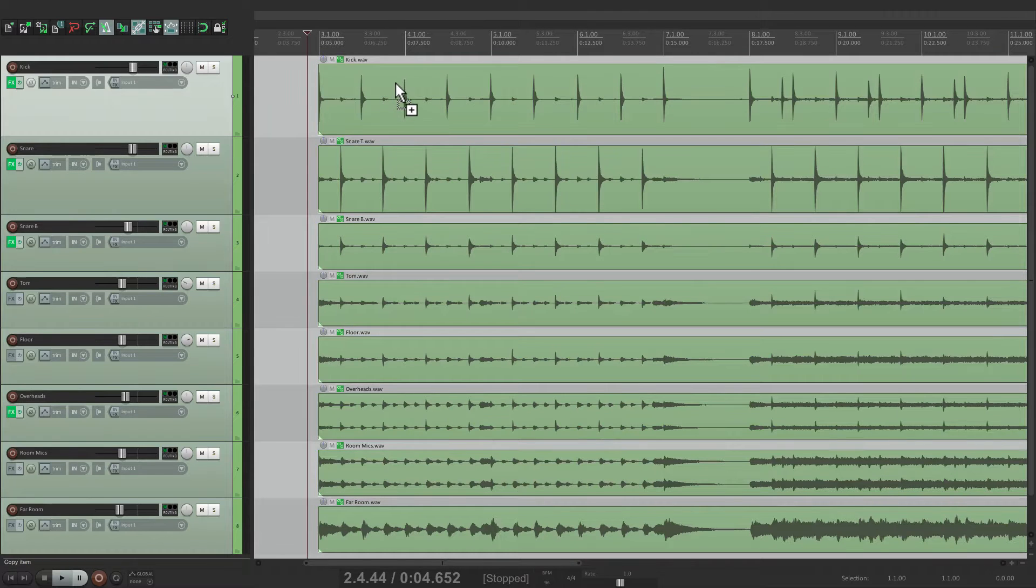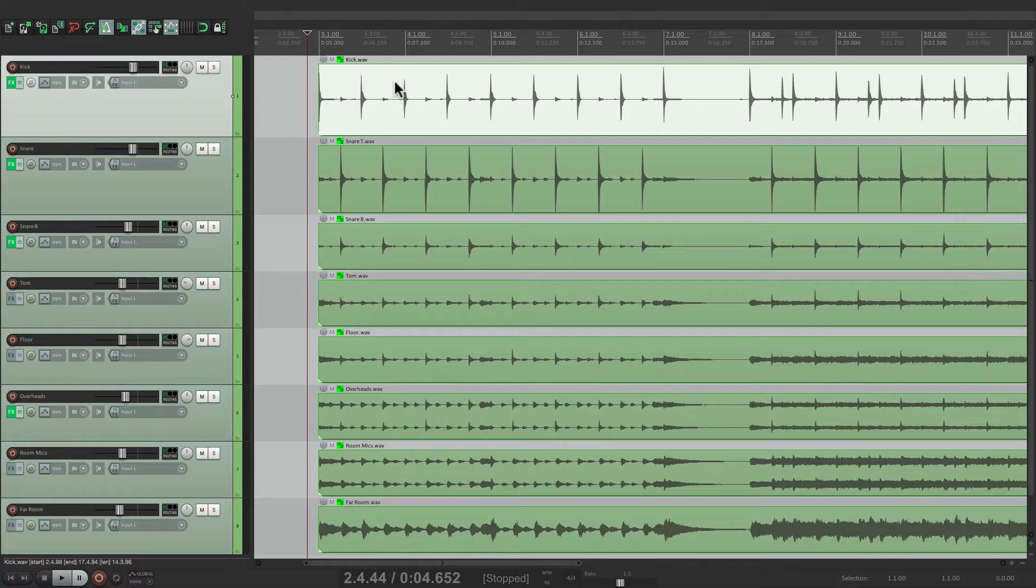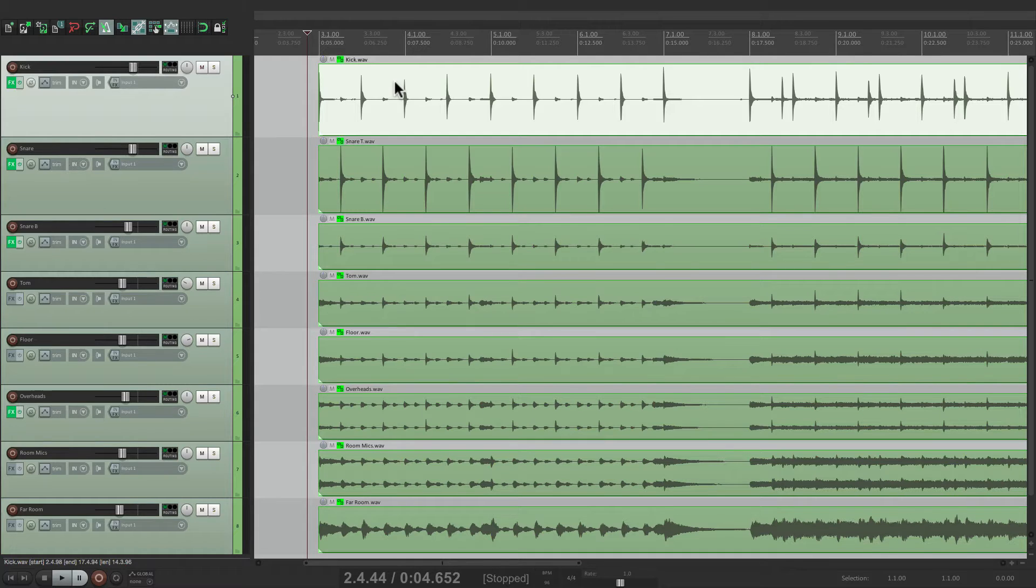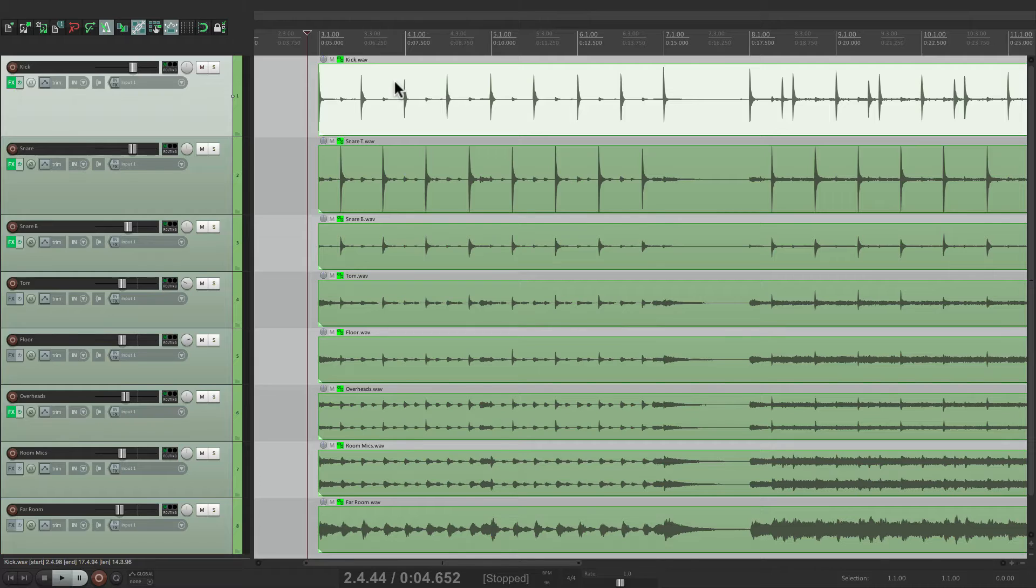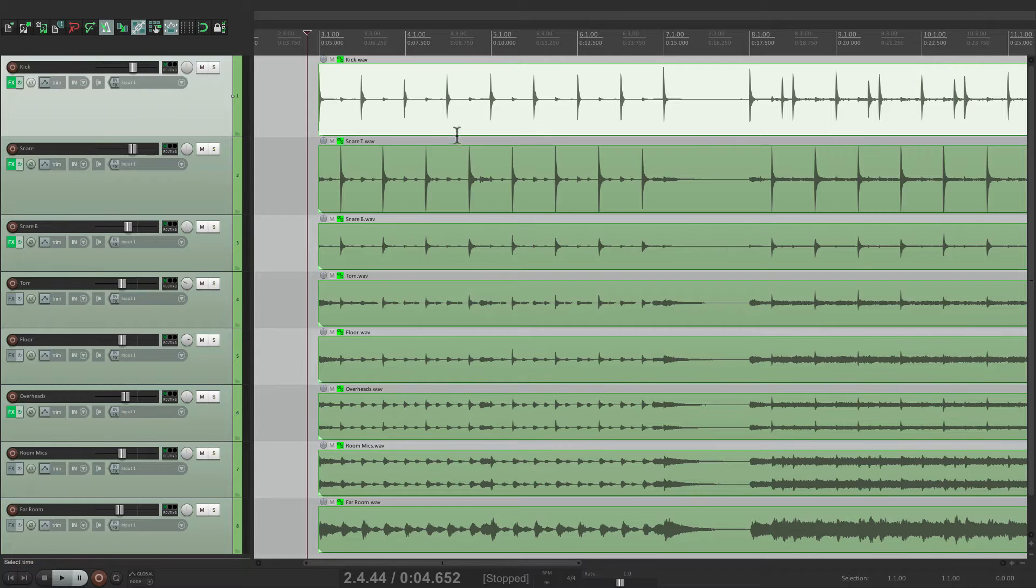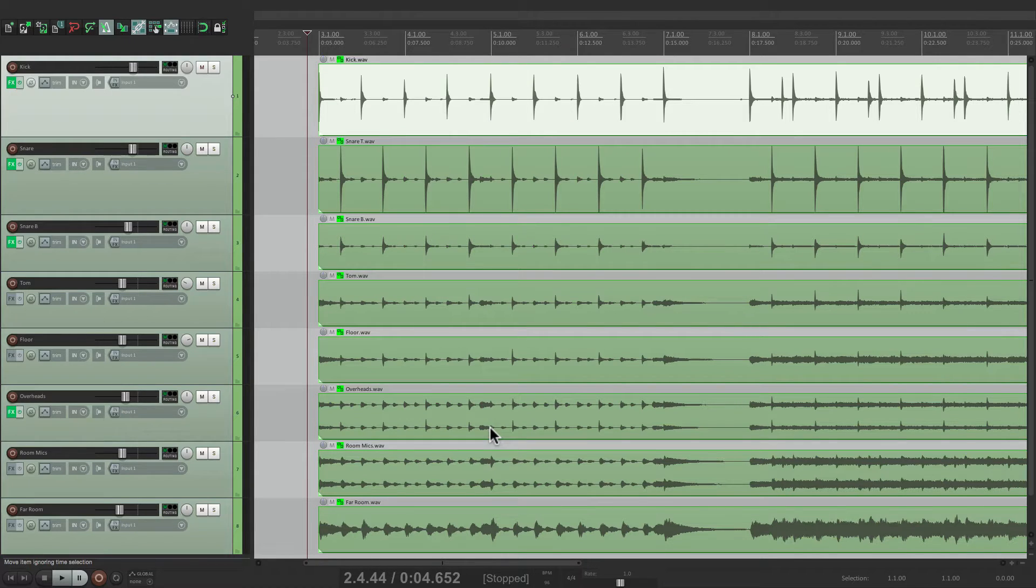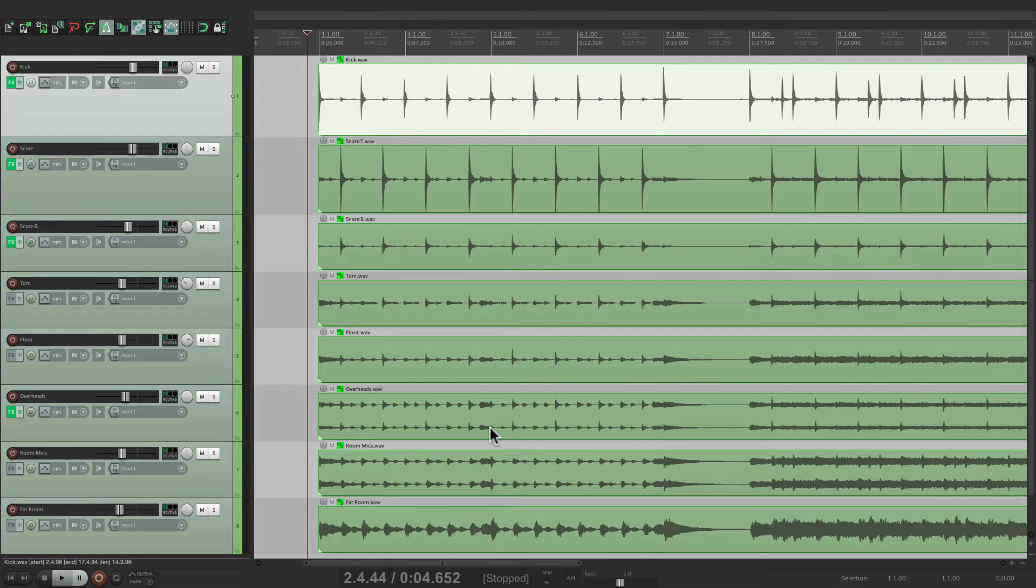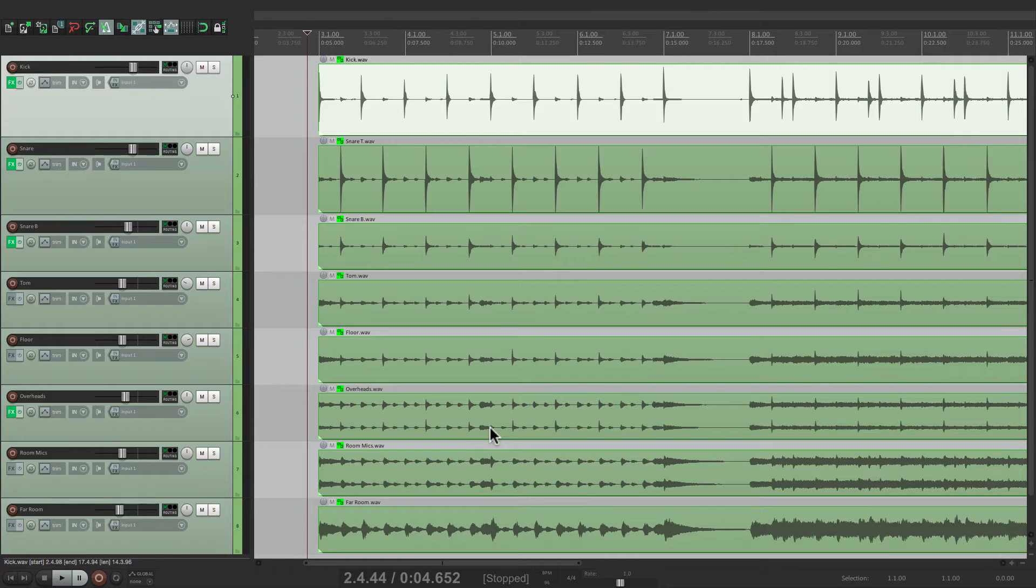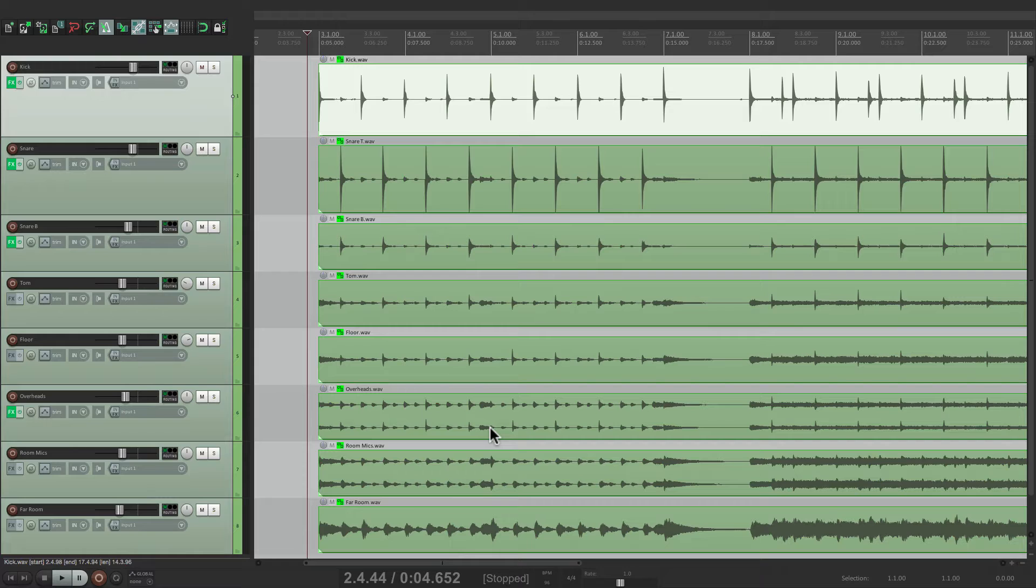So now we want to create stretch markers. And to do this, we first want to choose which transients to analyze. Again, the benefit of using stretch markers, we don't have to quantize everything. So we could just quantize the kick, the snare, or the kick, snare, and overheads. But for this performance, we're just going to do the kick and snare, and let the hi-hats or cymbals floating between, how the drummer played them, which will keep some of the drummer's original feel.